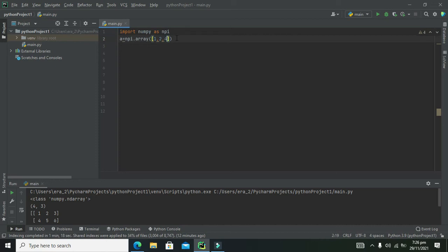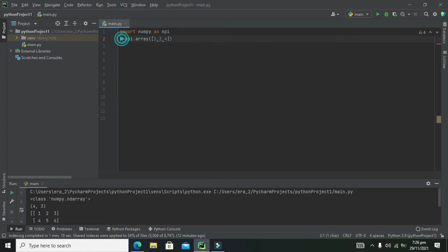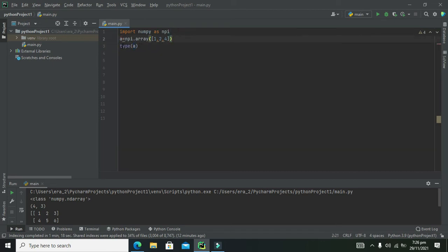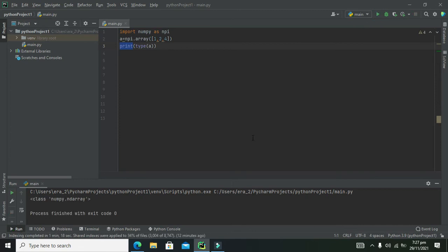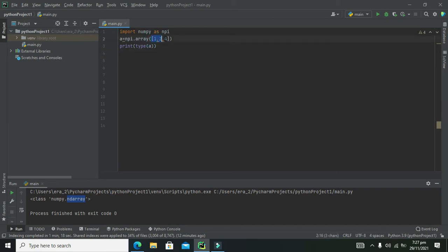Now 'a' will become a NumPy array. We write print(type(a)) — the type() function will tell us what sort of array 'a' is, and the print() function will display it in the console. When we run it, it gives us: class numpy.ndarray. So it is our NumPy array.